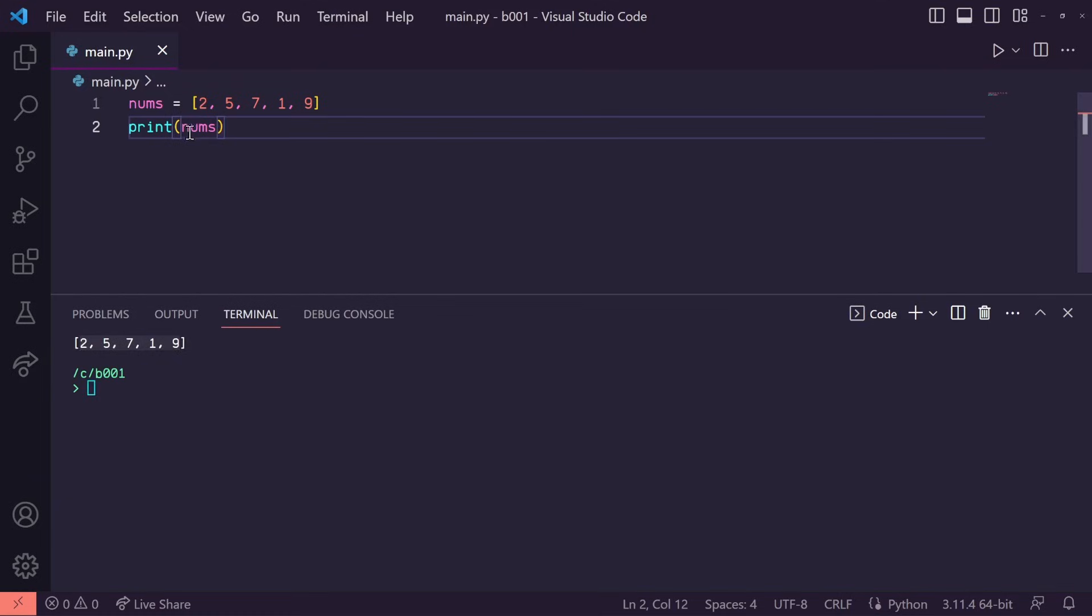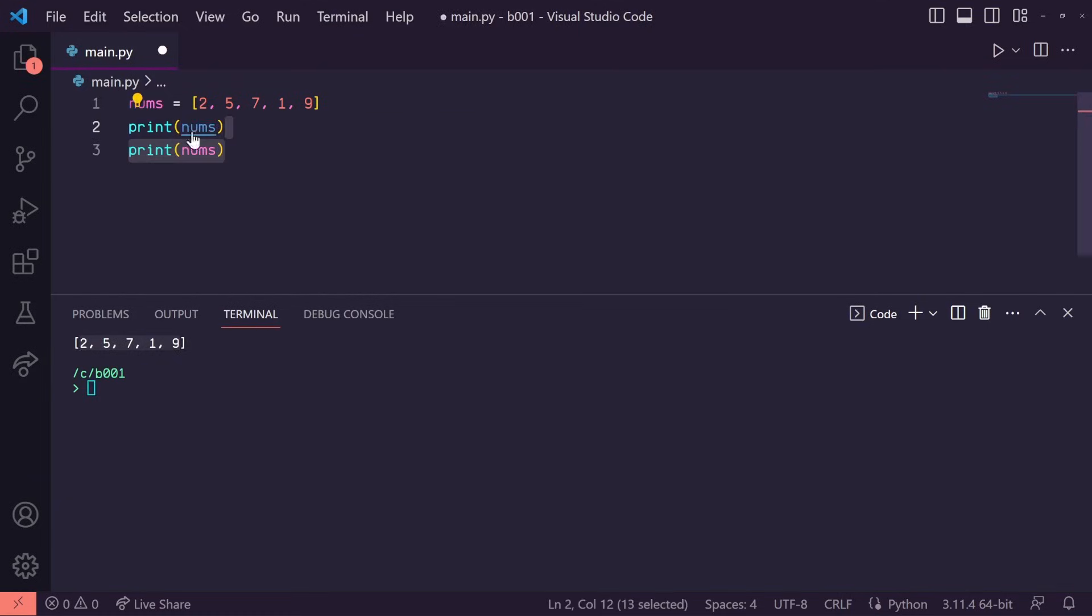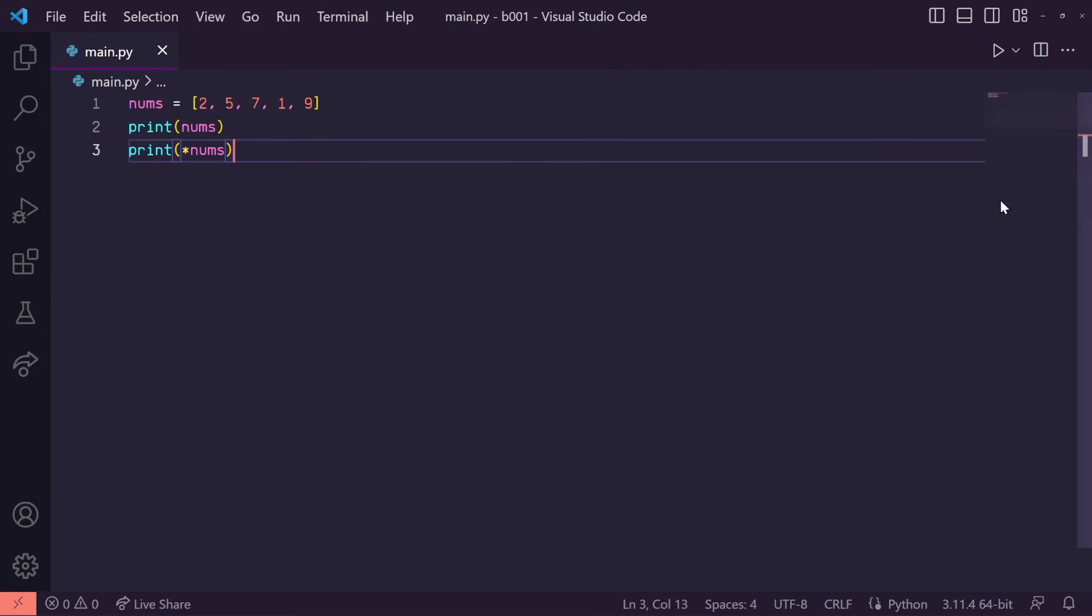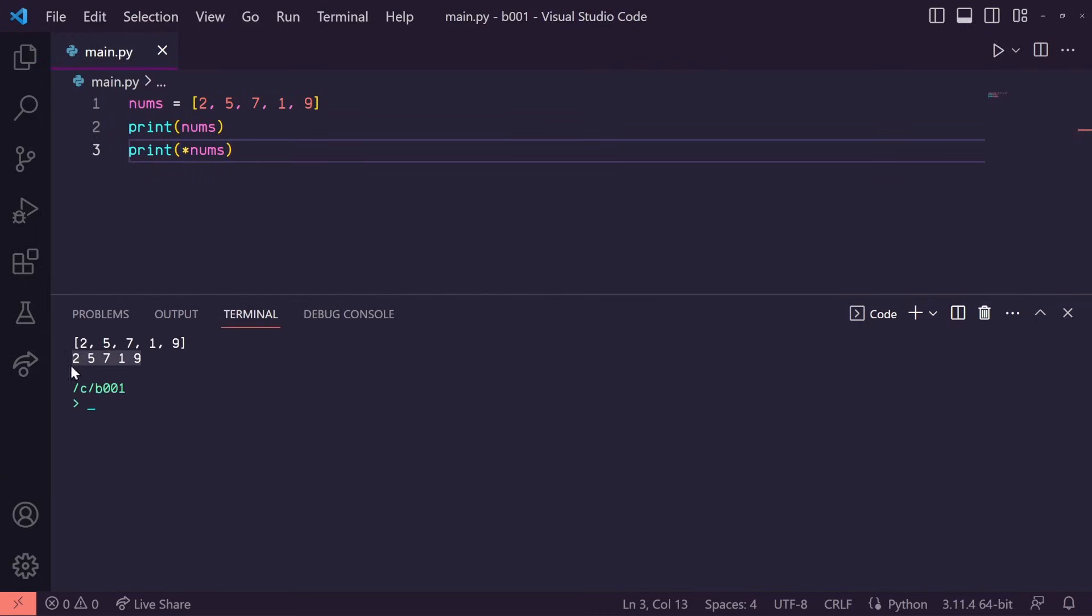In Python, when I add an asterisk in front of this list here and I print it, you'll see that it's actually printed each individual number. This is called unpacking in Python.